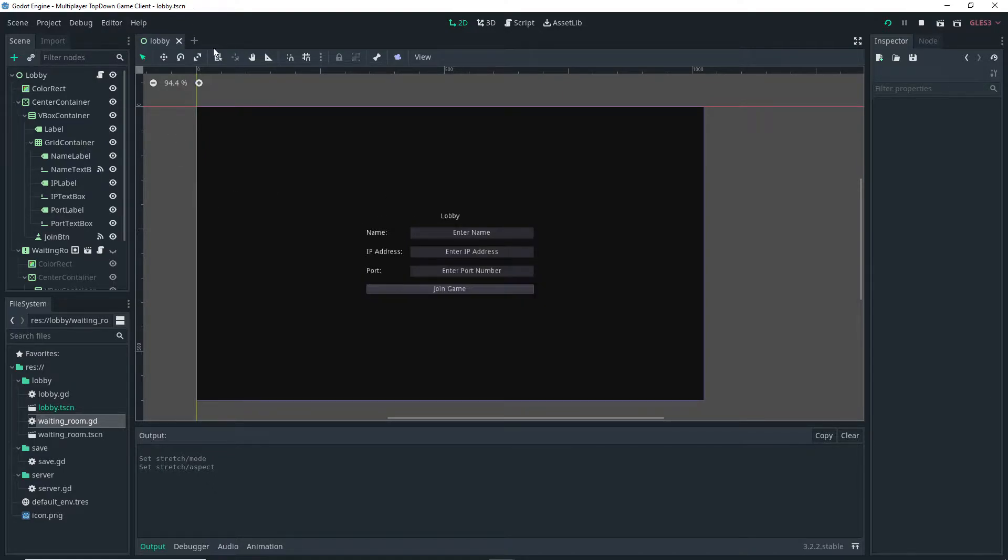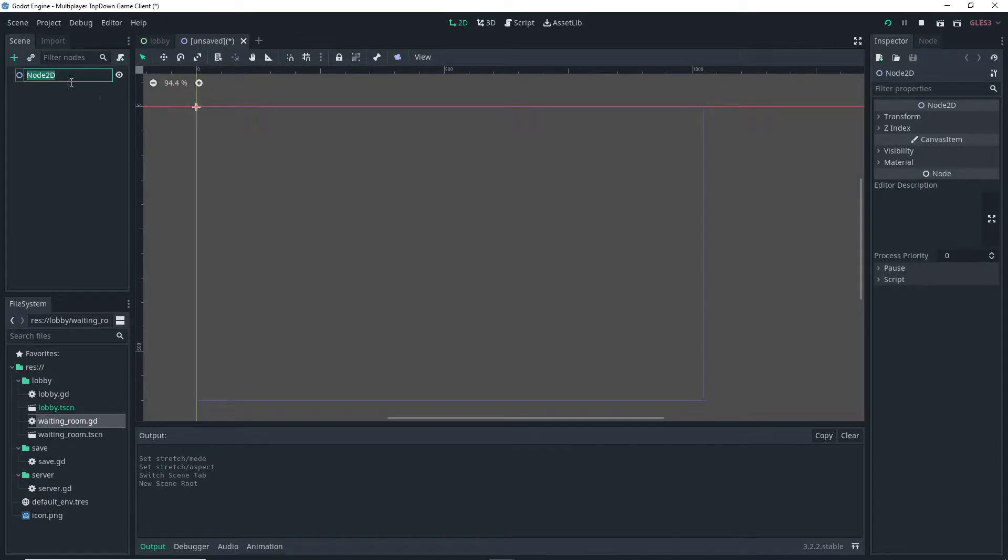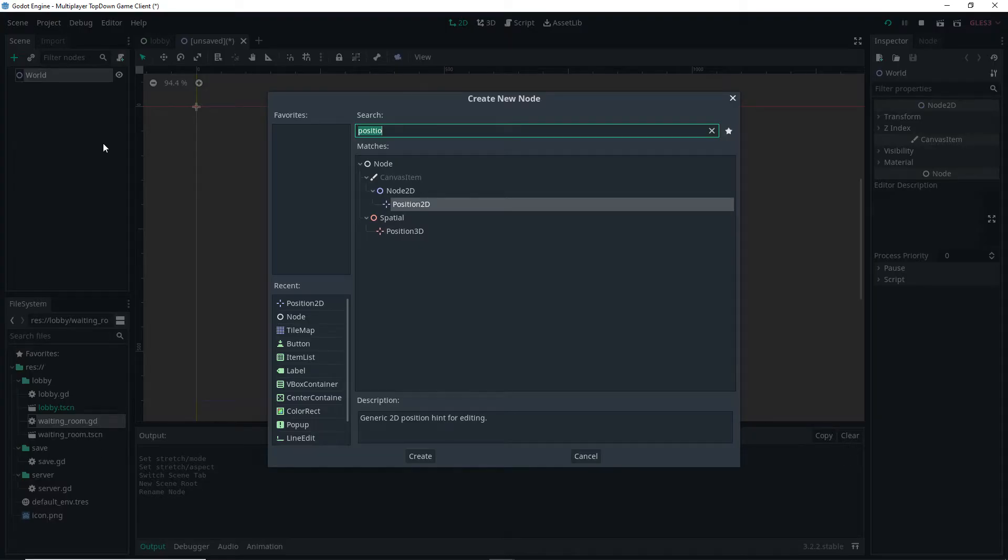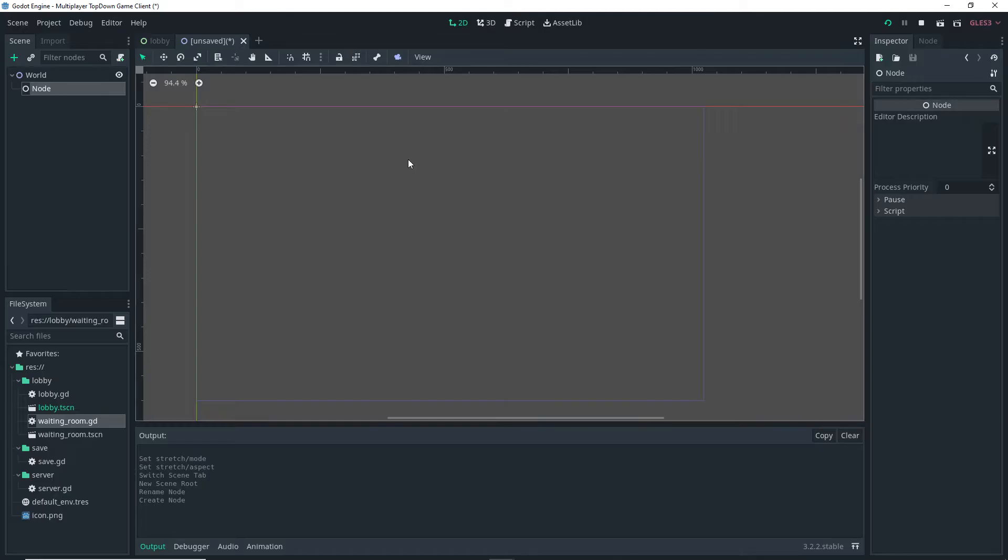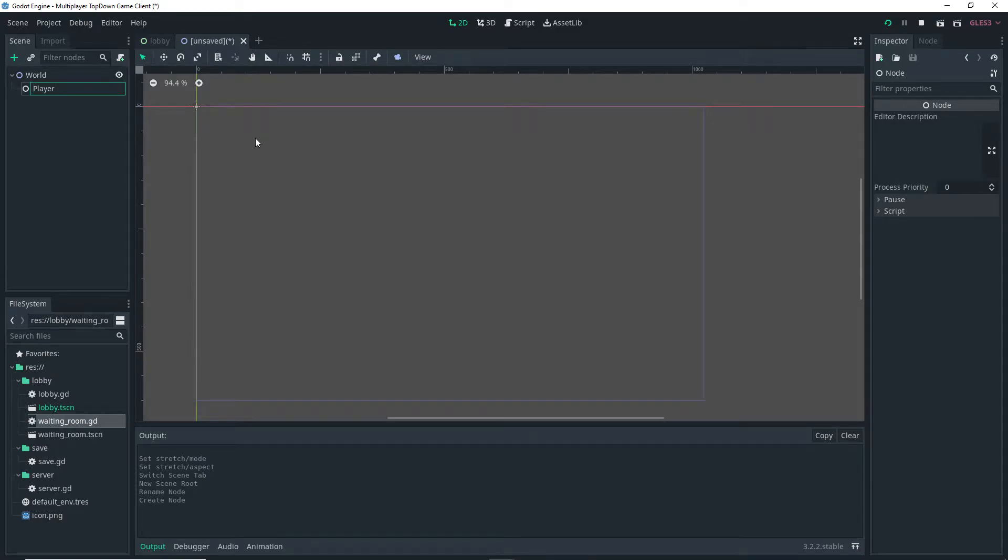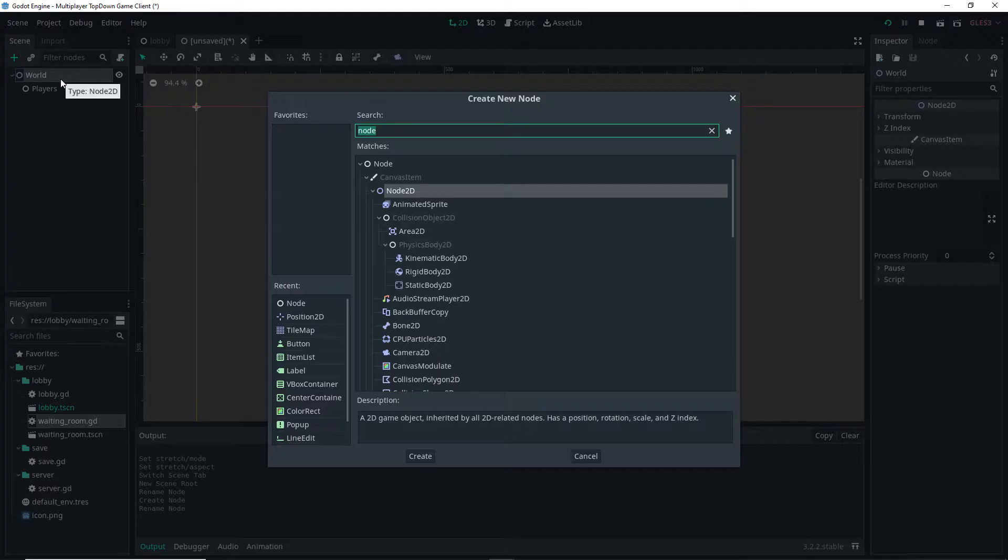Now I'm going to create a new scene, make sure it's a 2D scene and I'm going to rename it to World. As a child of the World I'm going to add a normal node and rename it to Players. This is basically going to serve as a container for later on when we actually spawn our players.